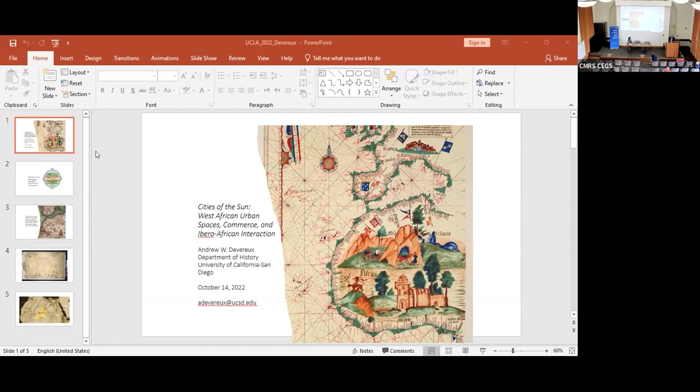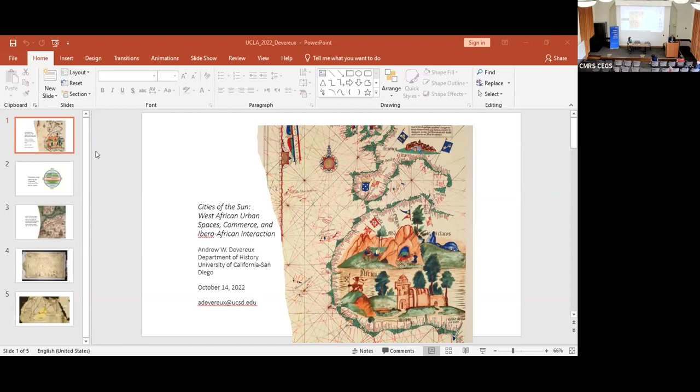Zurara's narration of the exploratory journeys of the previous two decades, clearly meant to extol the part played by Prince Henry the navigator, explains, quote, for up to Henry's time, neither by writings nor by the memory of man was known with any certainty the nature of the land beyond that cape. Under Prince Henry's sponsorship though, Portuguese vessels pushed further south along Morocco's Atlantic coast. In 1434, the Portuguese mariner Gileanes rounded Cape Bojador, a feat that Zurara recorded as a defiant act of bravery.